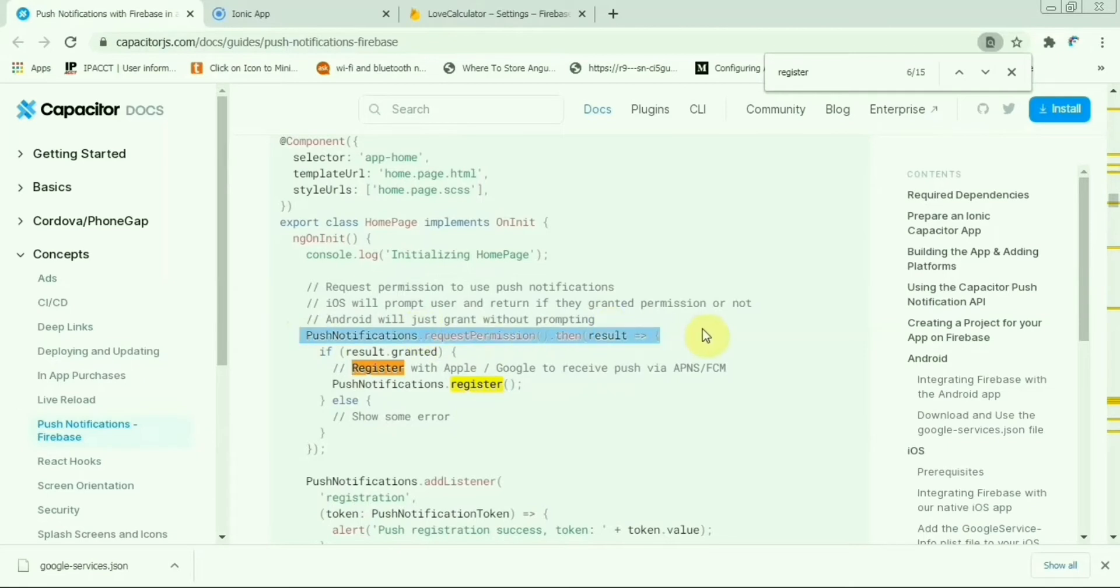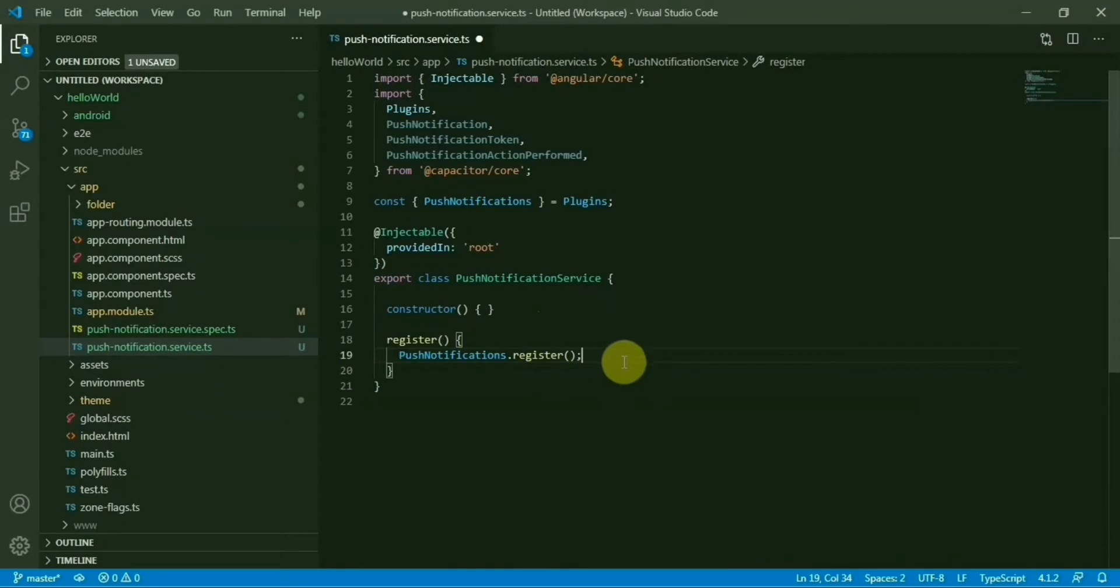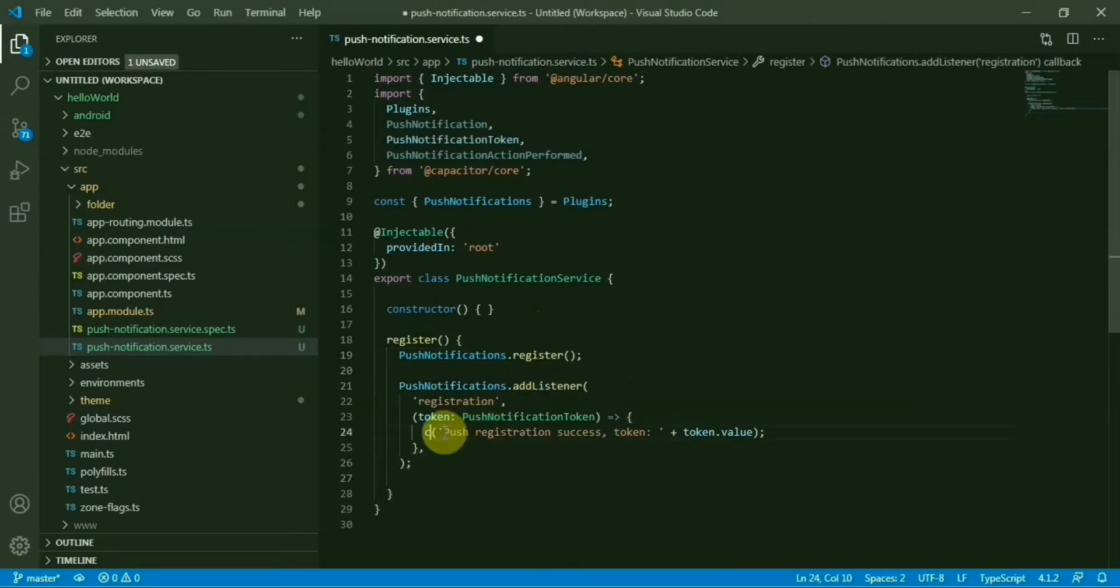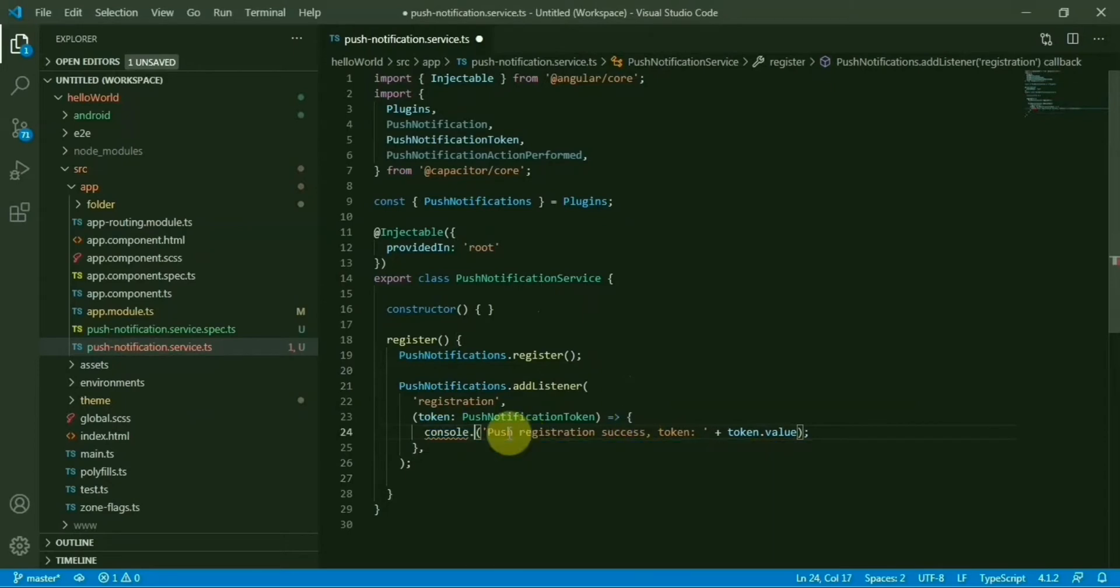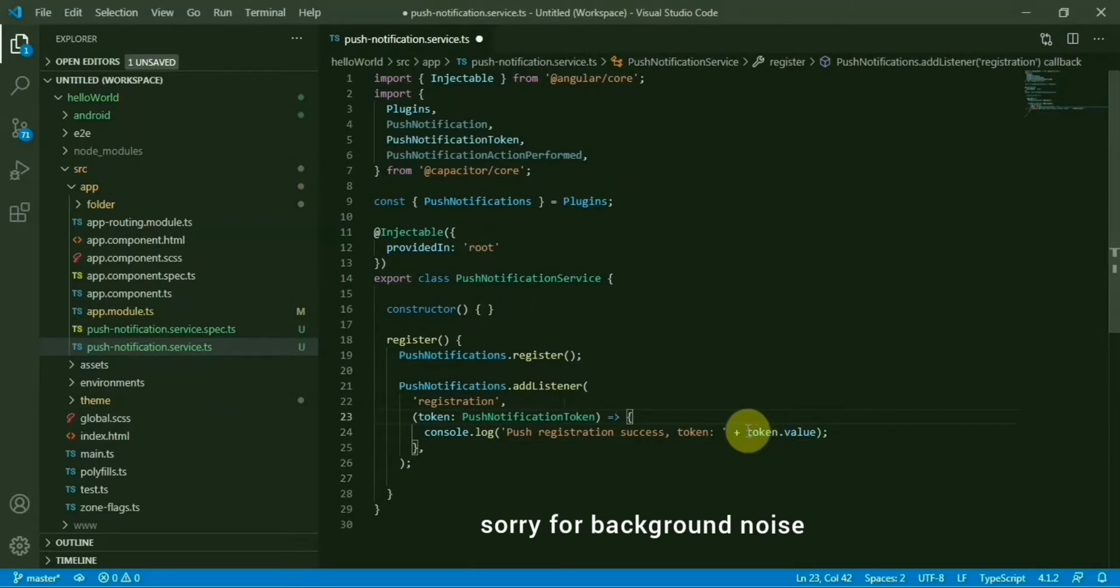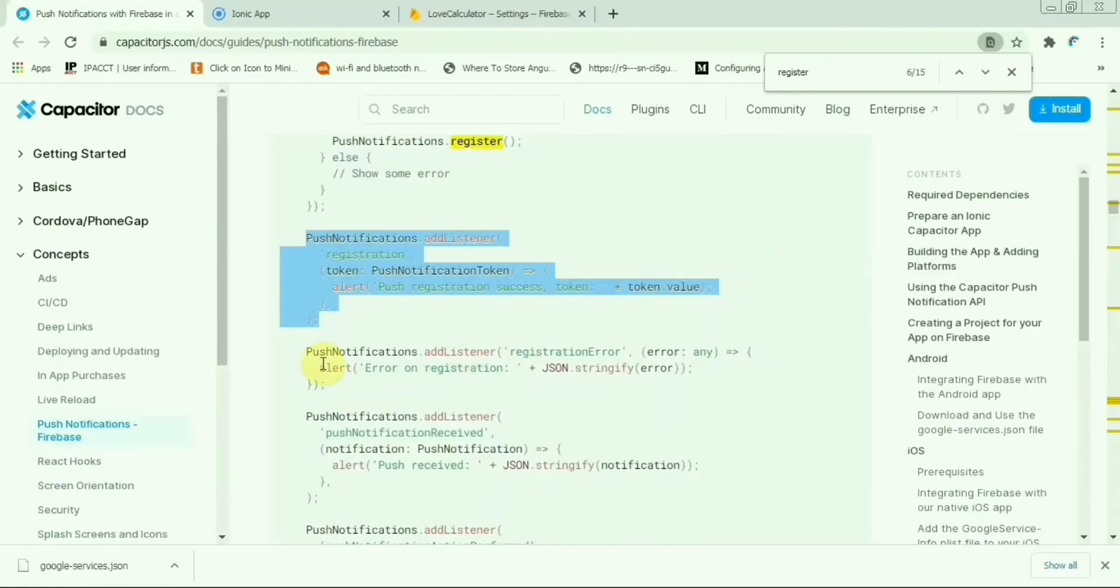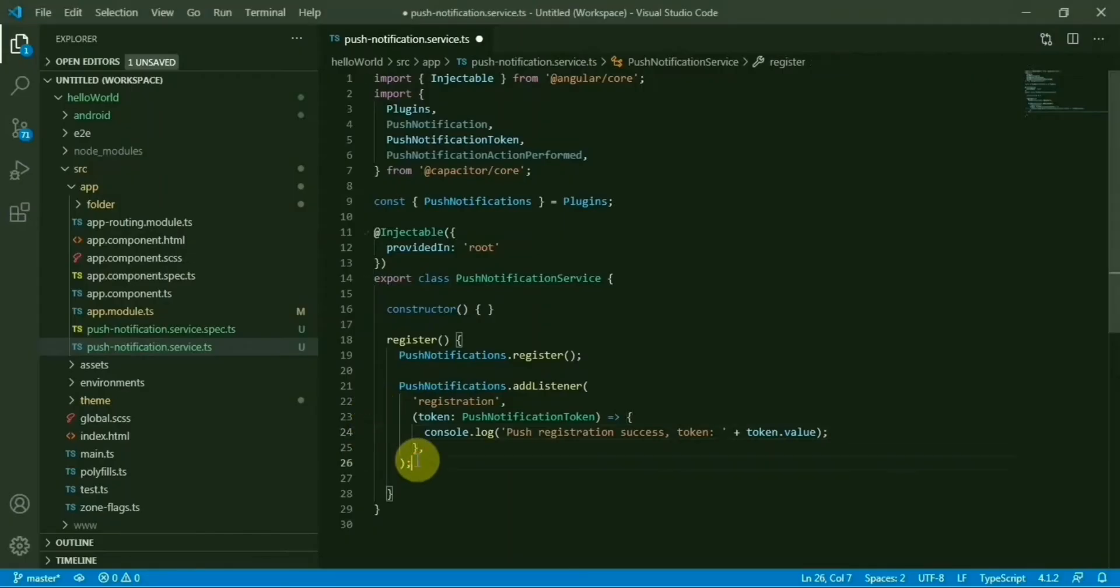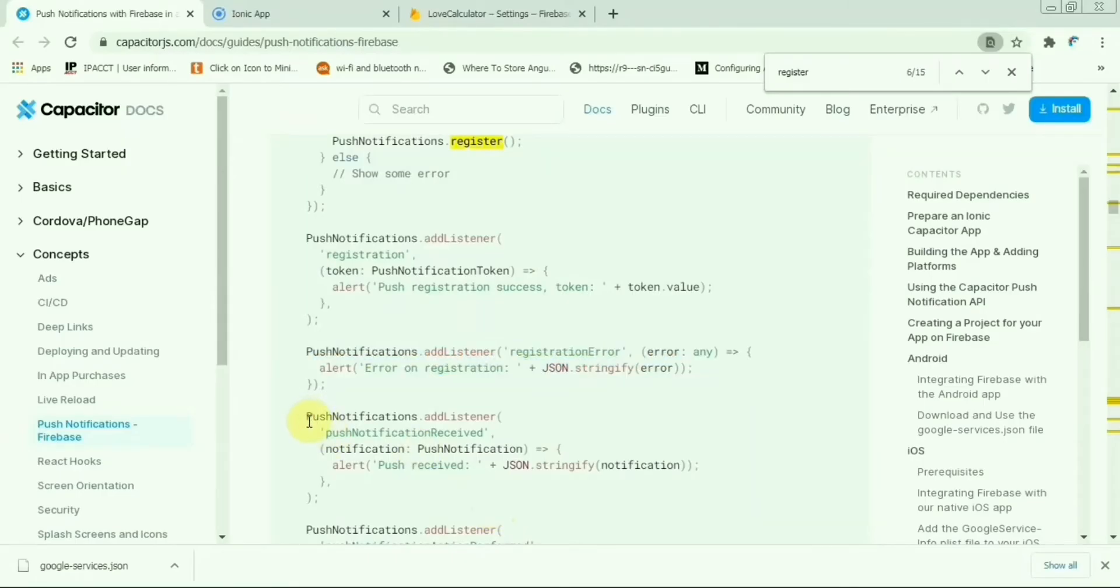Add some event listener once registration is done, so we'll need to alert or console the token. It will generate a token for this user. We will need this one because we will send the notification to this particular token - that means this device will get the notification. Same, we will add notification error, leave it as is.